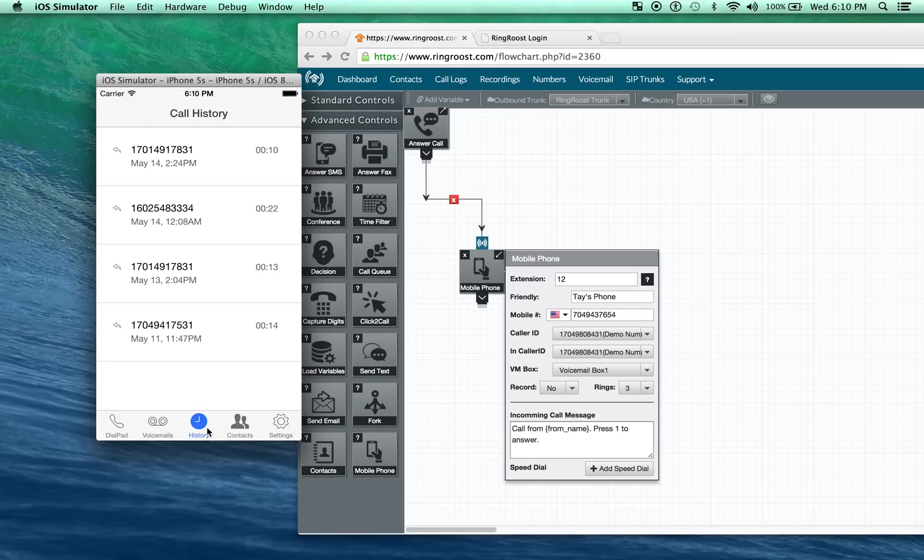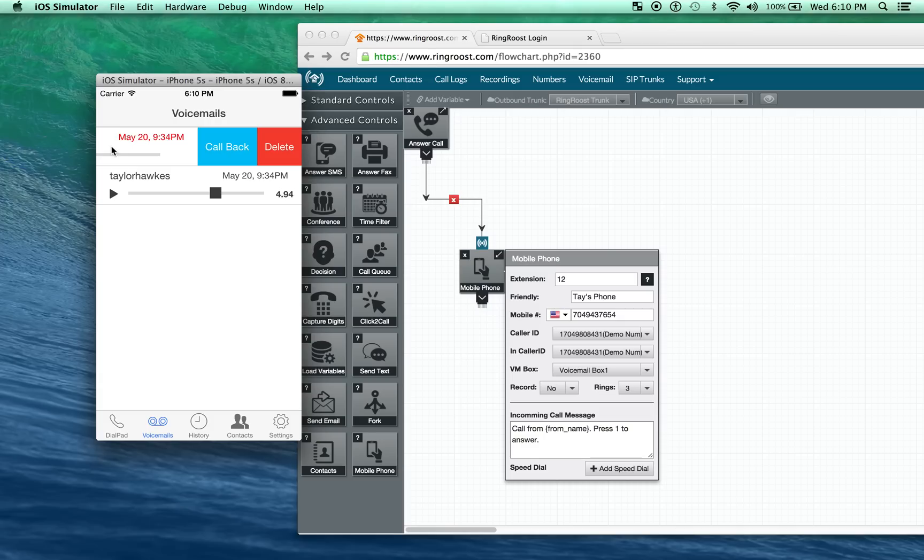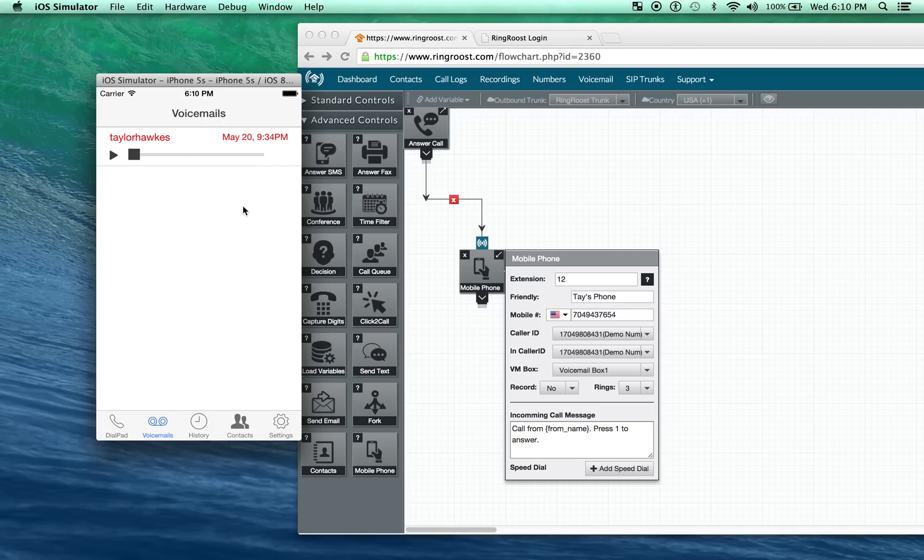You can check your call history. I don't have too many, just made a few calls here. Back to voicemail real quick. If you want to call the user back, simply swipe left and you can click call back. And of course, you can delete the voicemail. Since I've listened to this one, I'll go ahead and delete it.